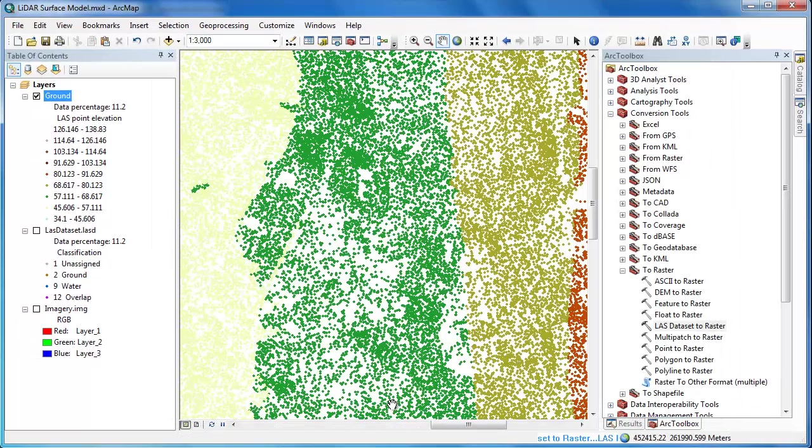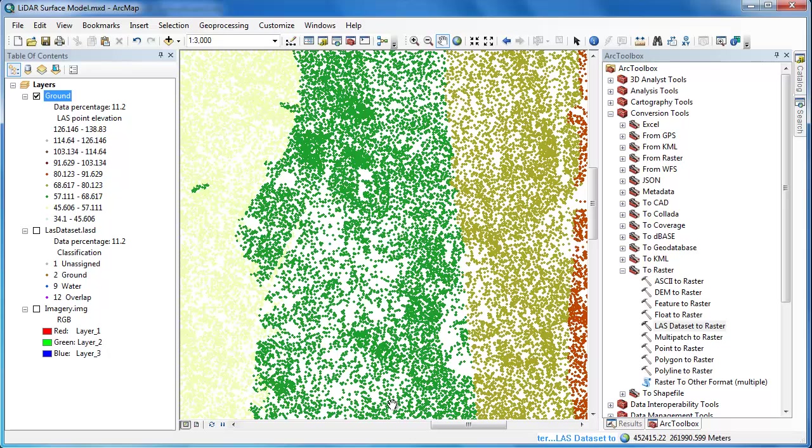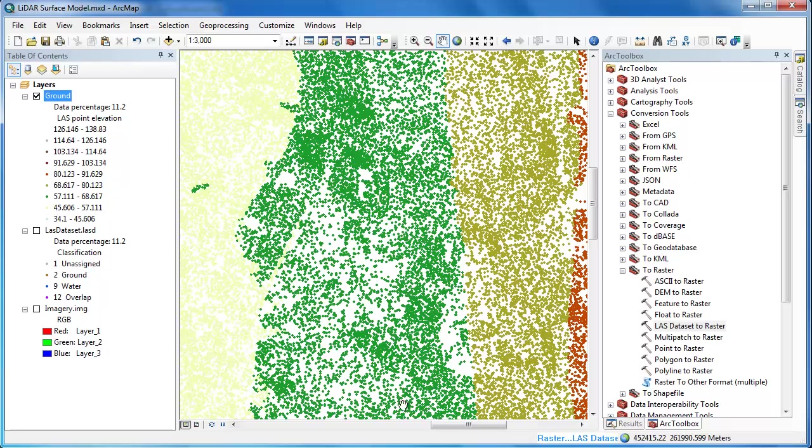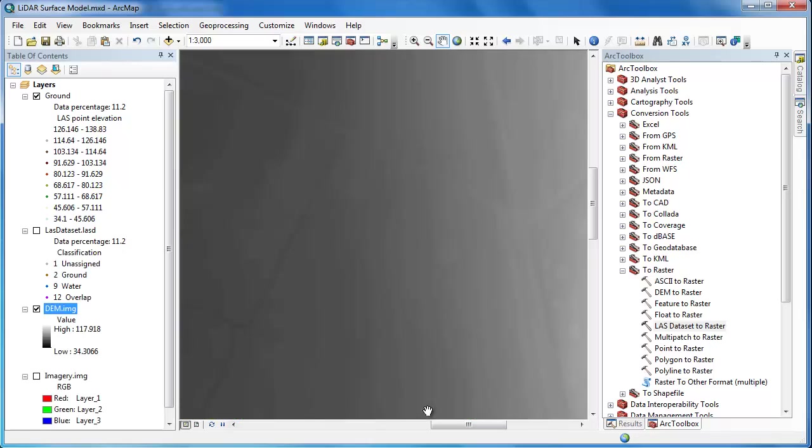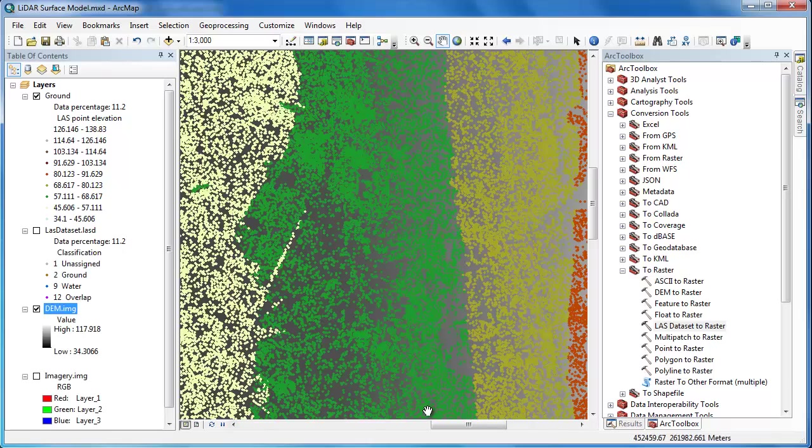So while this is running we'll do a quick recap of what we just did. We created a layer file of only the ground points and then we fed that into a rasterization tool. We're creating a new raster in which each pixel is going to have an elevation based on the ground returns and it's going to have a resolution of 1.5 meters.